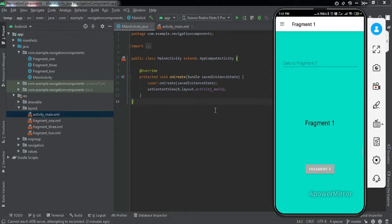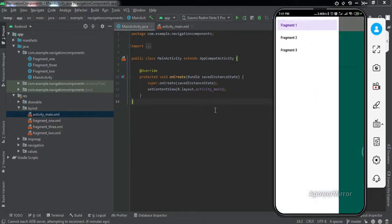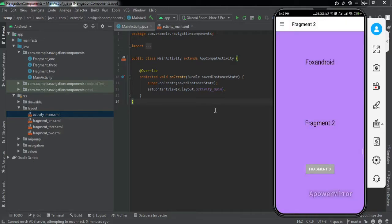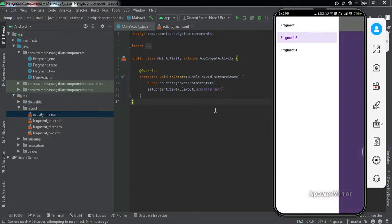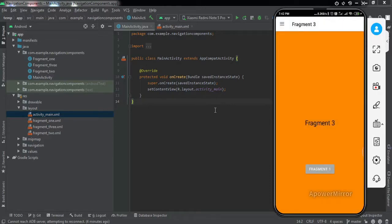Let me demonstrate what we're going to get by the end of this video. On my mobile screen I have this activity open, inside which we have implemented a fragment named Fragment 1, and on the top left corner we have this hamburger sign. If I tap on it we get options for Fragment 1, 2, and 3. Tapping Fragment 2 replaces Fragment 1 with Fragment 2 in the same activity, and similarly Fragment 2 can be replaced with Fragment 3. We'll be using three fragments in this tutorial, so watch till the end.